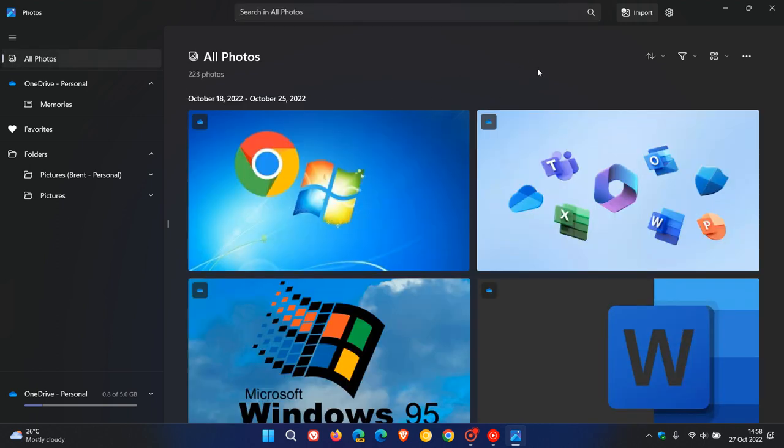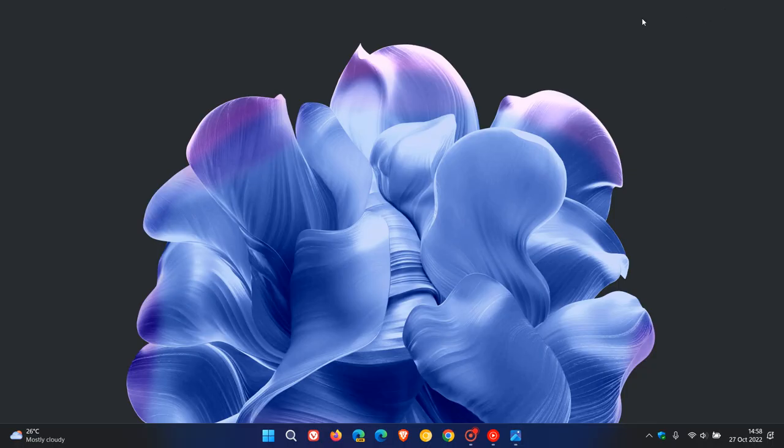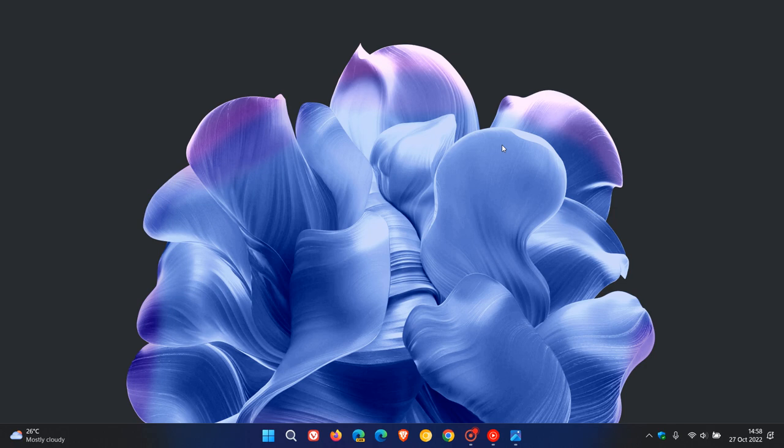If you would like to see if you have it, just head over to the Microsoft Store and check for updates. If it hasn't updated automatically, just check for updates in the Microsoft Store. So if you are upgraded with the first Moment 1 update for Windows 11 version 22H2, that should upgrade you to the New Photos app as mentioned.